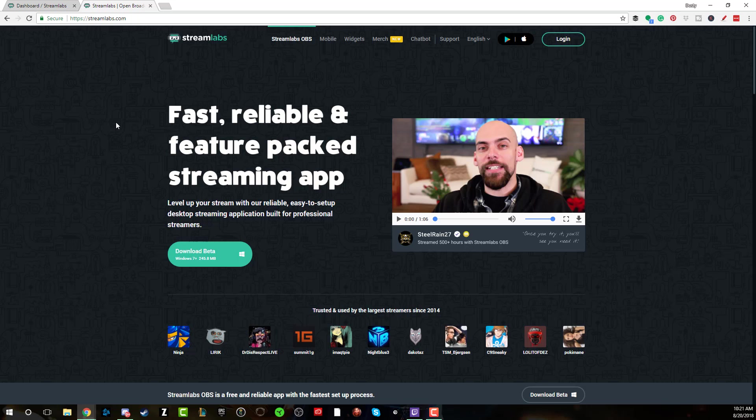So Streamlabs, what is it? Streamlabs is a company organization that allows you and provides tools for streamers and content creators alike to make their lives easier. And Streamlabs OBS or SLOBS, whatever you want to call it, is just something else in the line of fantastic tools that they are providing to you.